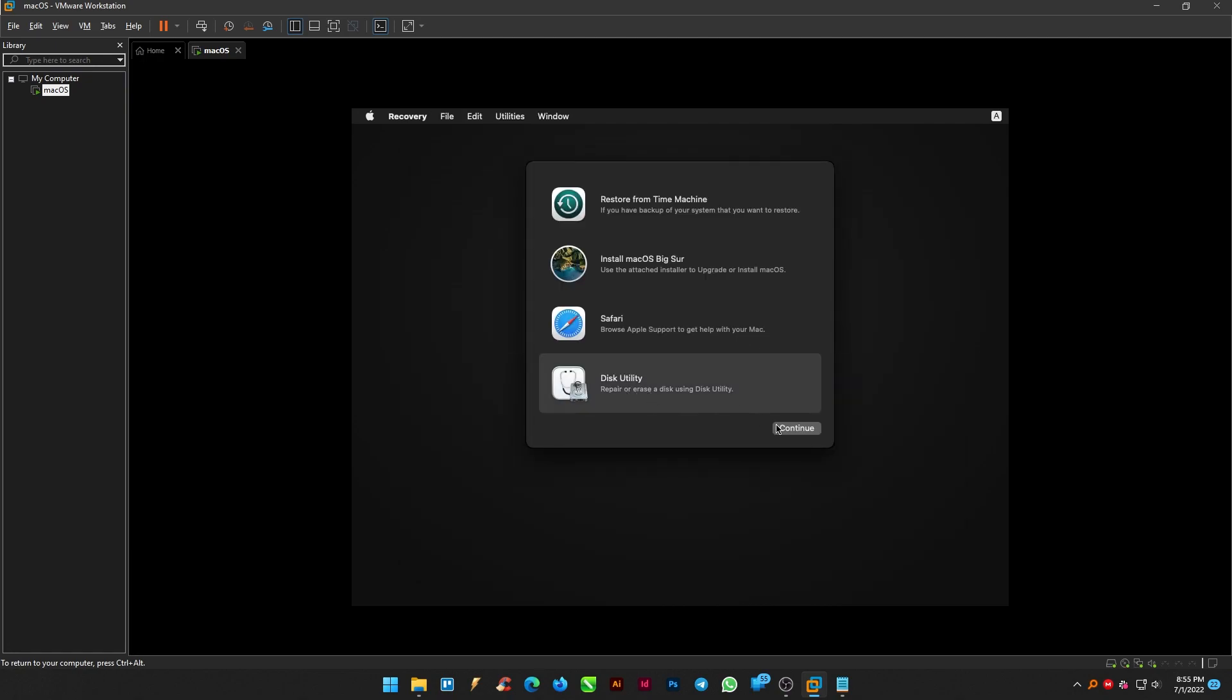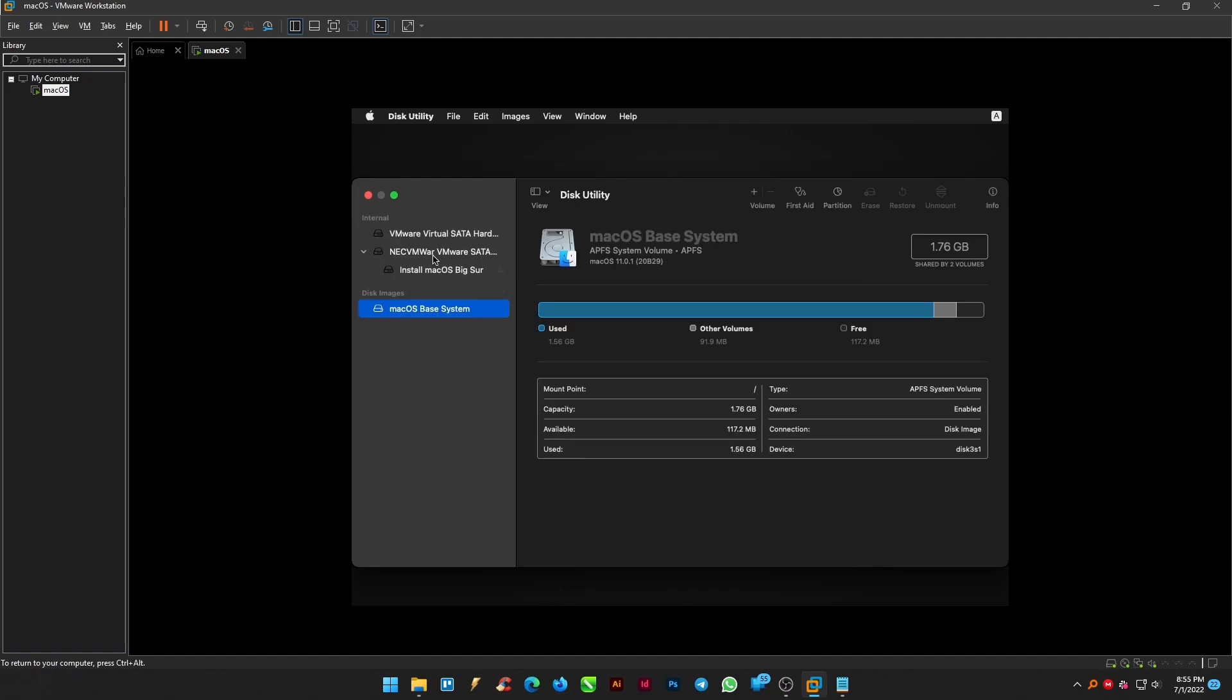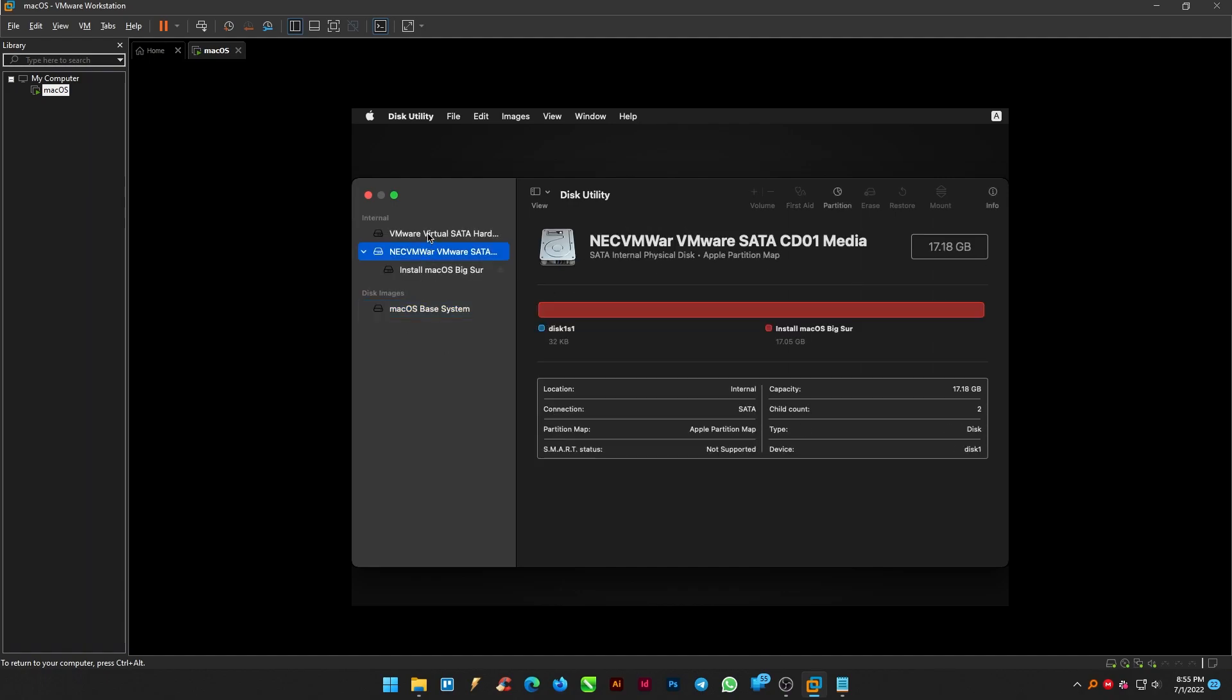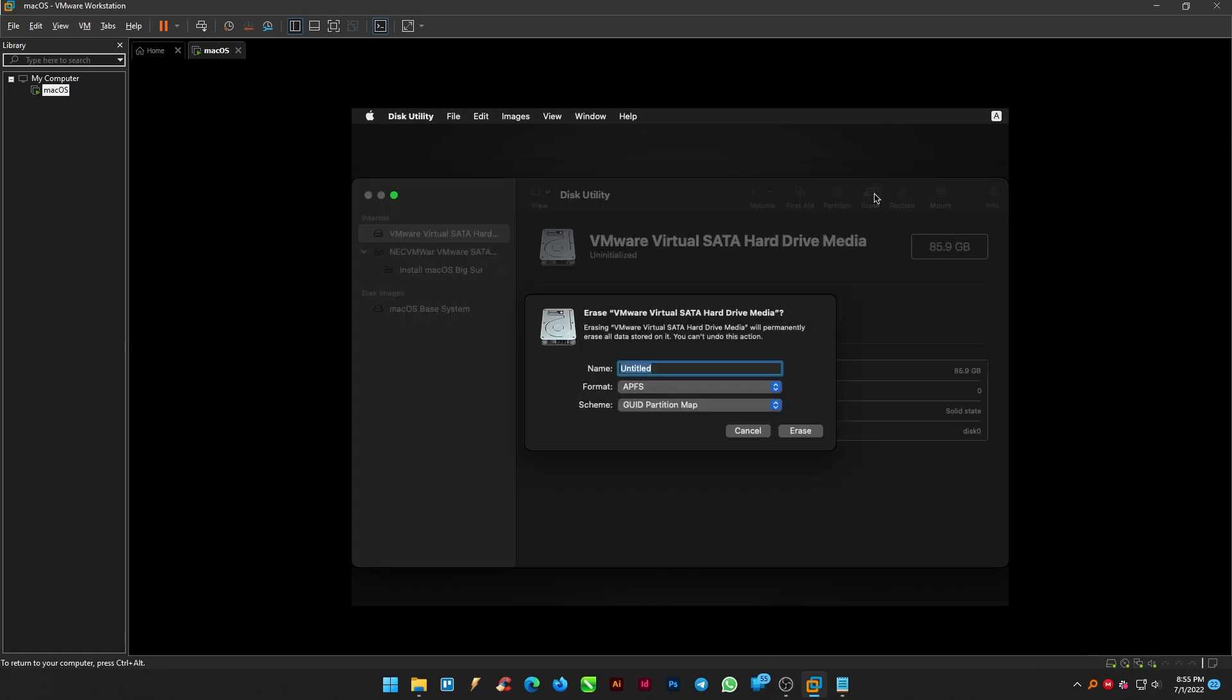Select disk utility and click continue. Select the disk where you selected 80 gigabytes from the disk utility and erase all the data stored in it. Give a name to it and click erase.